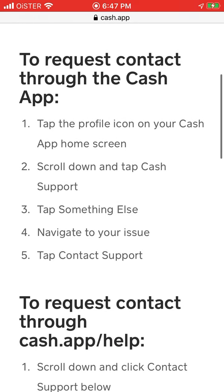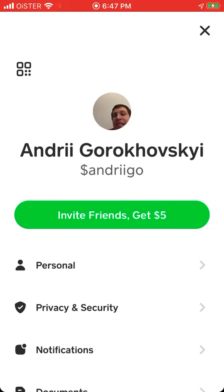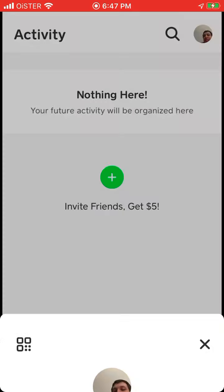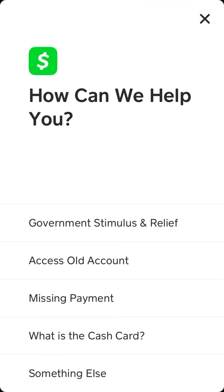So basically to try it through Cash App, just go to the home screen, tap the profile icon, tap Cash Support, then tap Something Else.